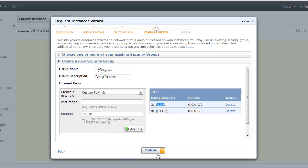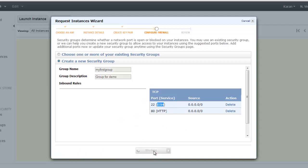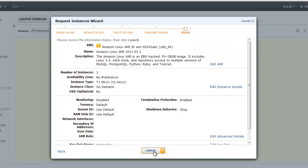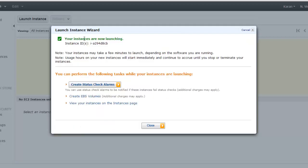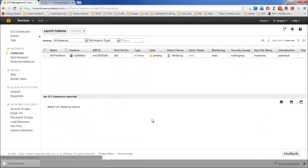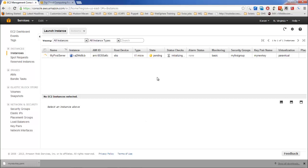This is very much similar to your firewall, and then continue. Now this is the summary of your instance that is going to be launched. Just go through this. If you want to edit anything you can, and then click on launch instance. As you can see, instances are now launching. It will take a couple of minutes before it actually starts running.